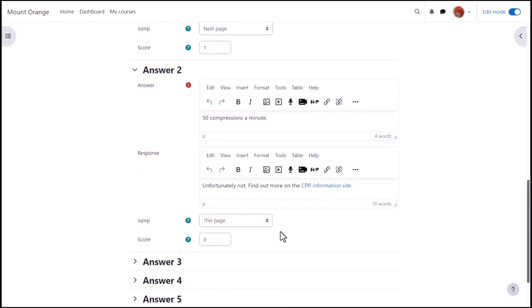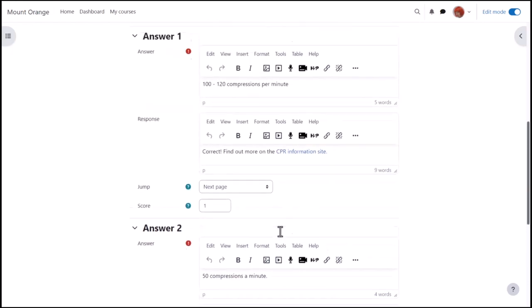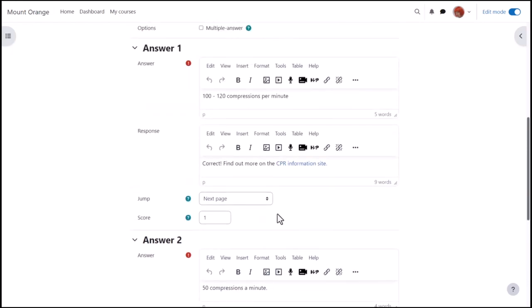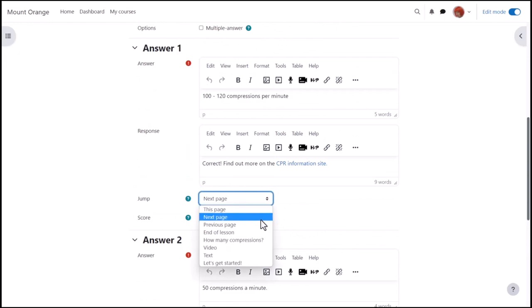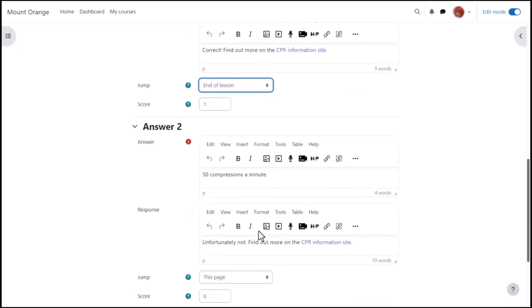When the learner gets the question correct we can, if desired, direct them to the end of the lesson or we can make another question and then edit it to ensure the jumps are correct.